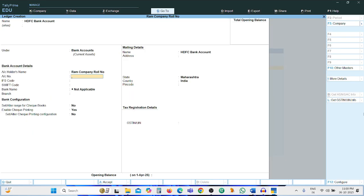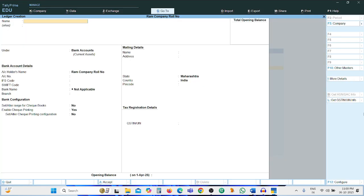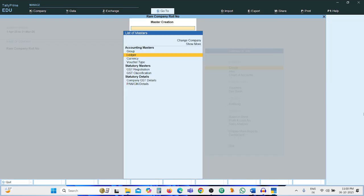Next ledger: HDFC Bank Account, grouping — Bank Account. This additional data is not necessary to fill in, so press Ctrl+A. All the ledgers mentioned in the problem have now been created. Press Escape to go back.